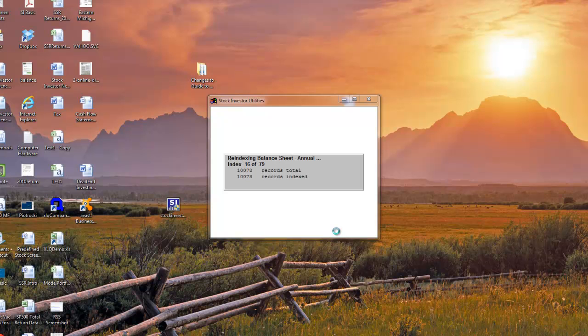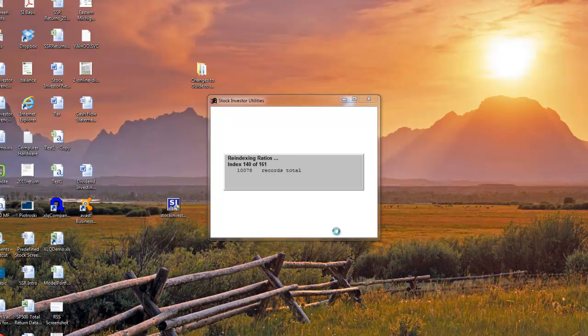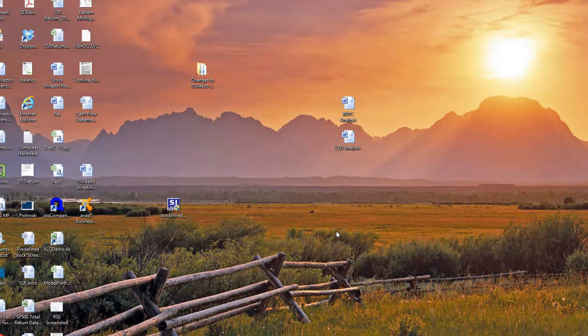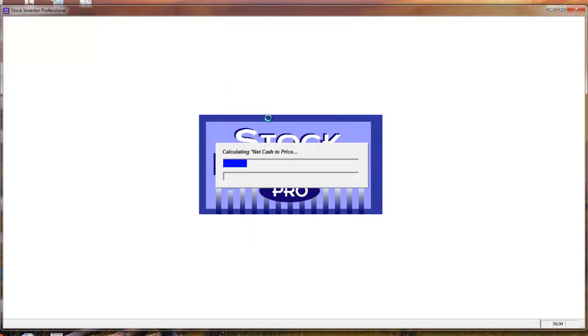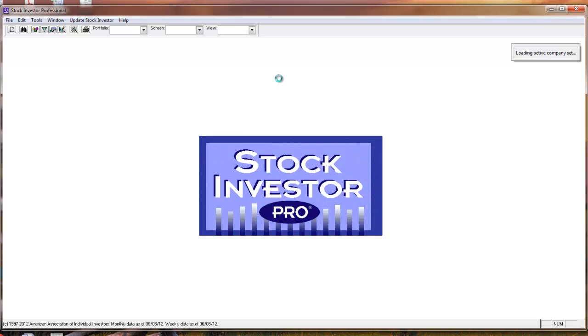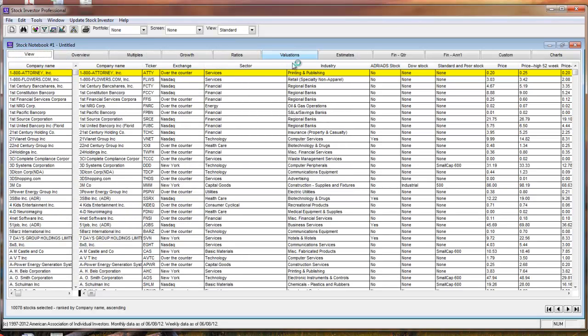At this point, you will see a series of windows as Stock Investor Utilities performs various database management operations, including re-indexing of database files and reloading of predefined data. This process will take several moments. Finally, the program will automatically recalculate your custom fields. Upon finishing, Stock Investor will open with stock notebook number one untitled. At the bottom, you will see the monthly data and the weekly data as of dates.